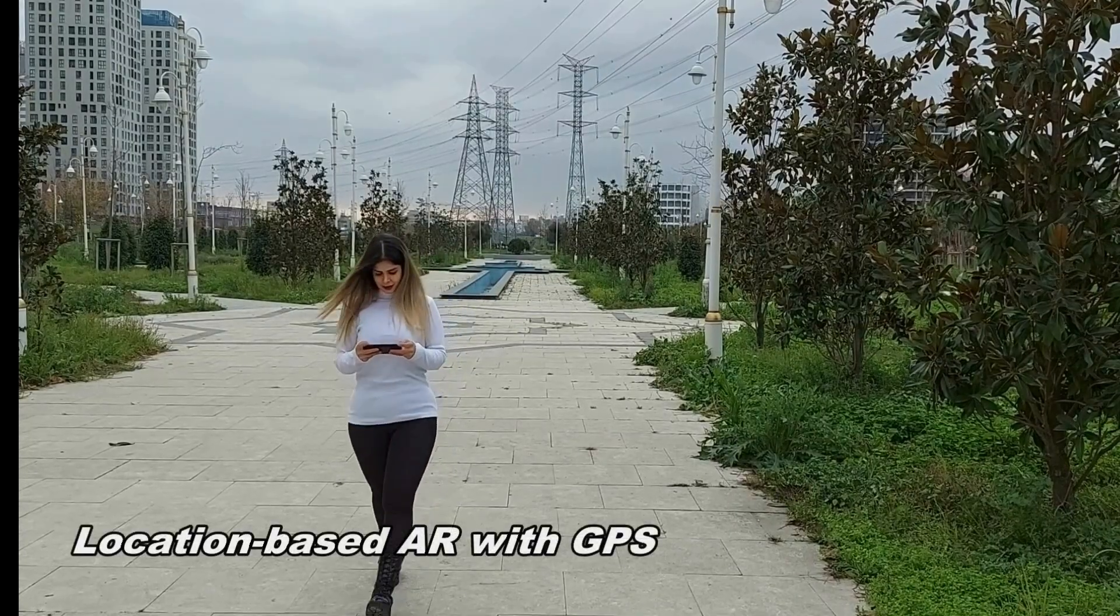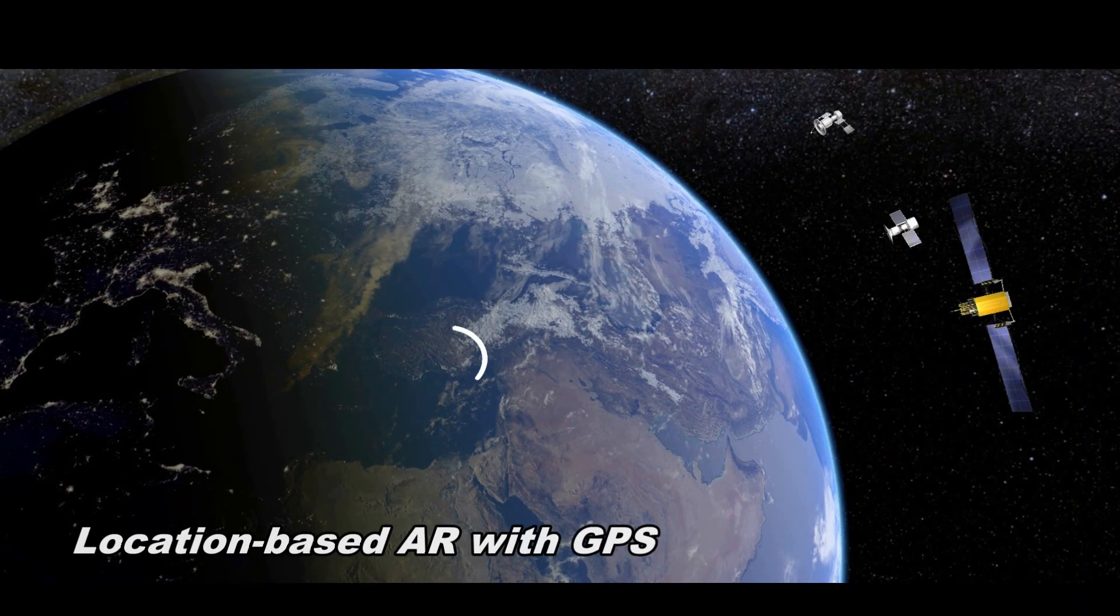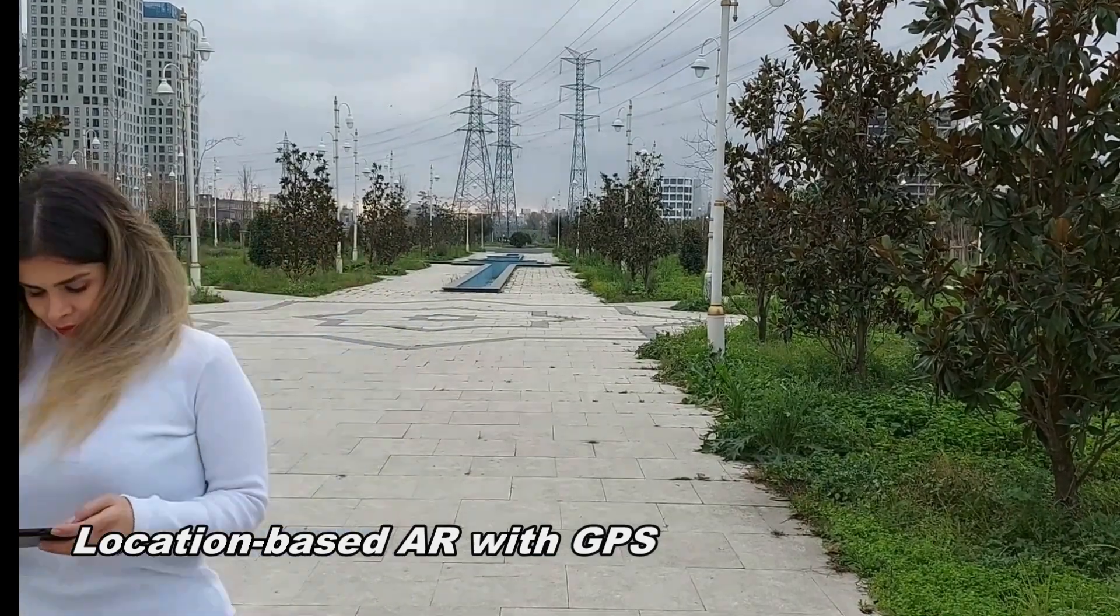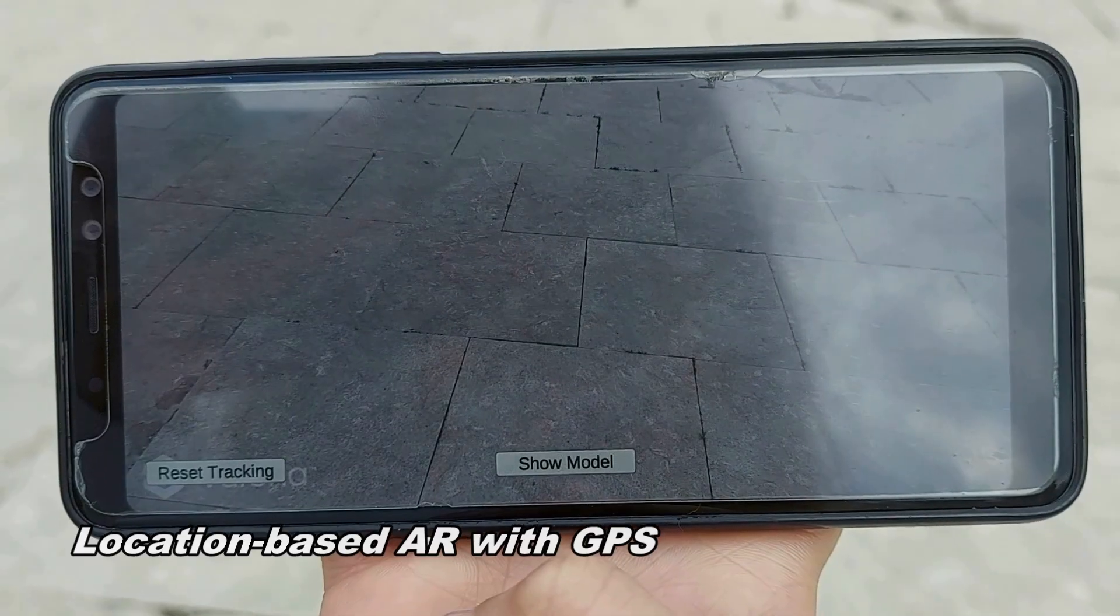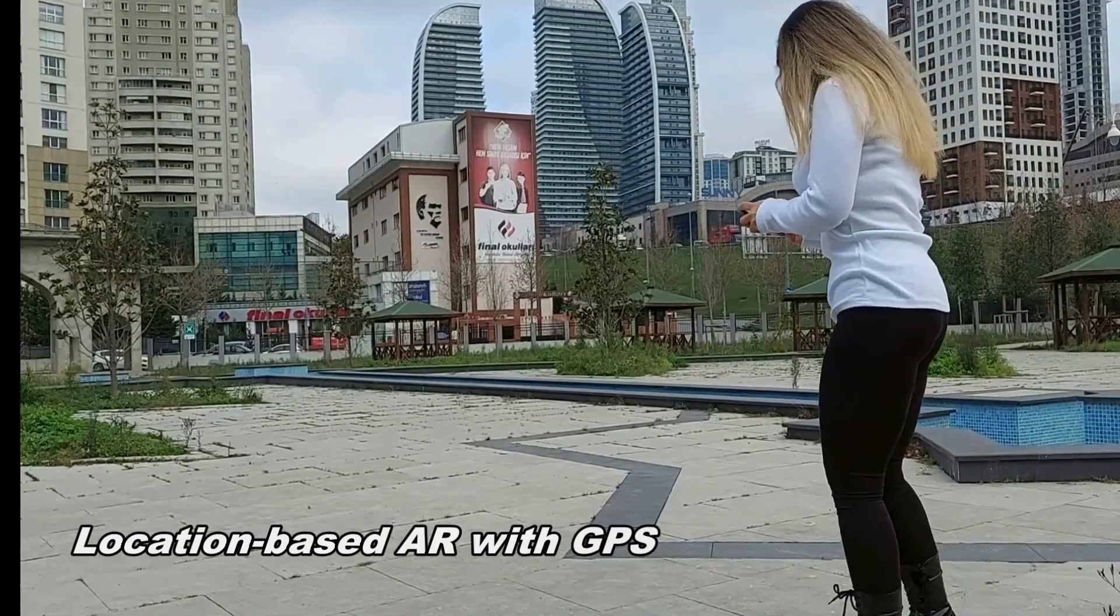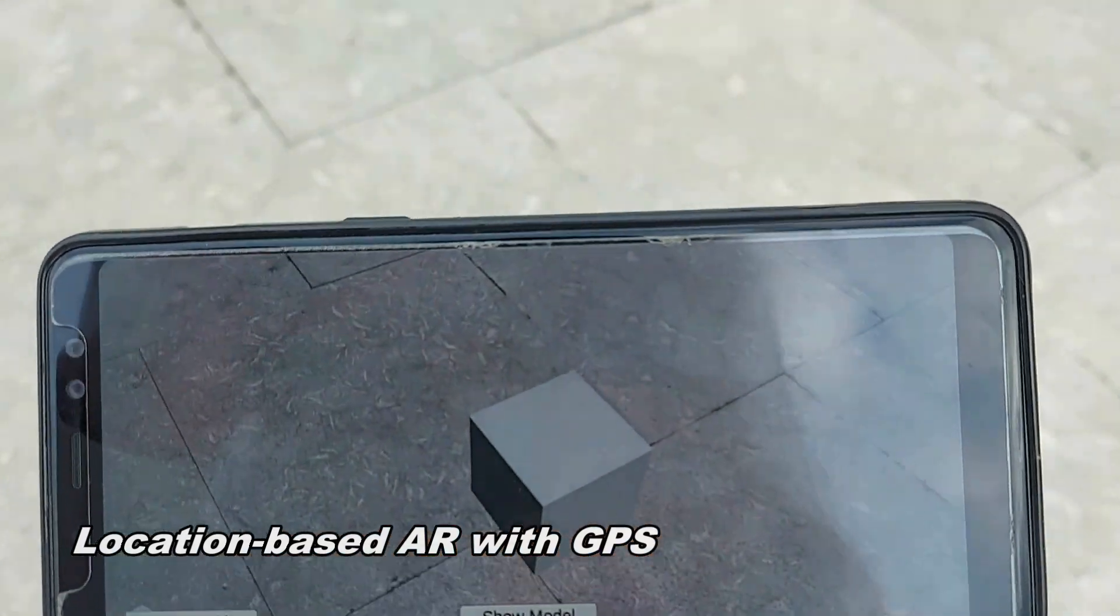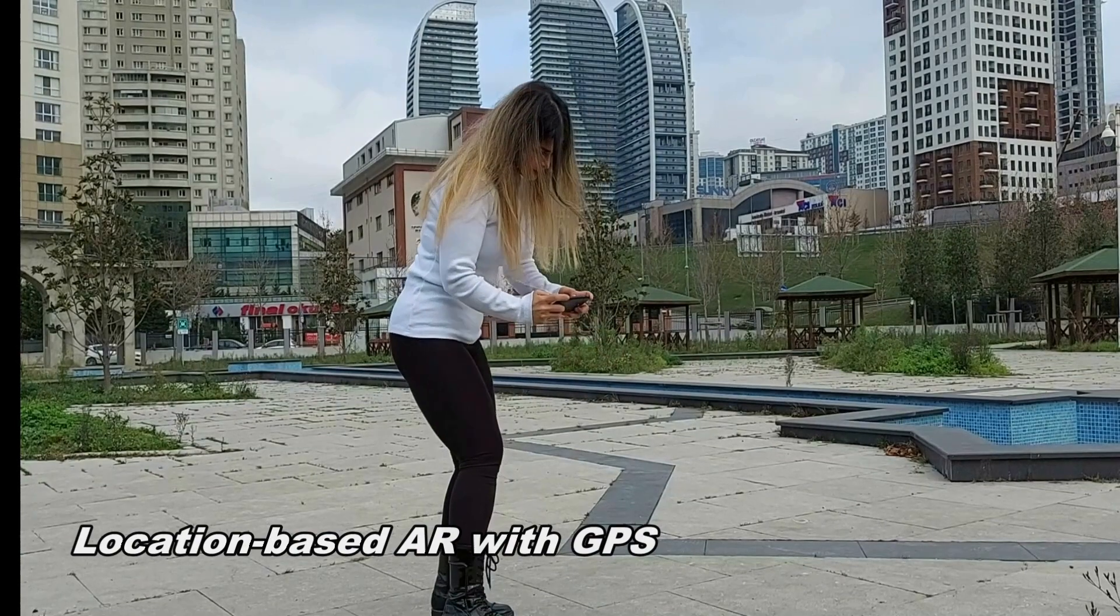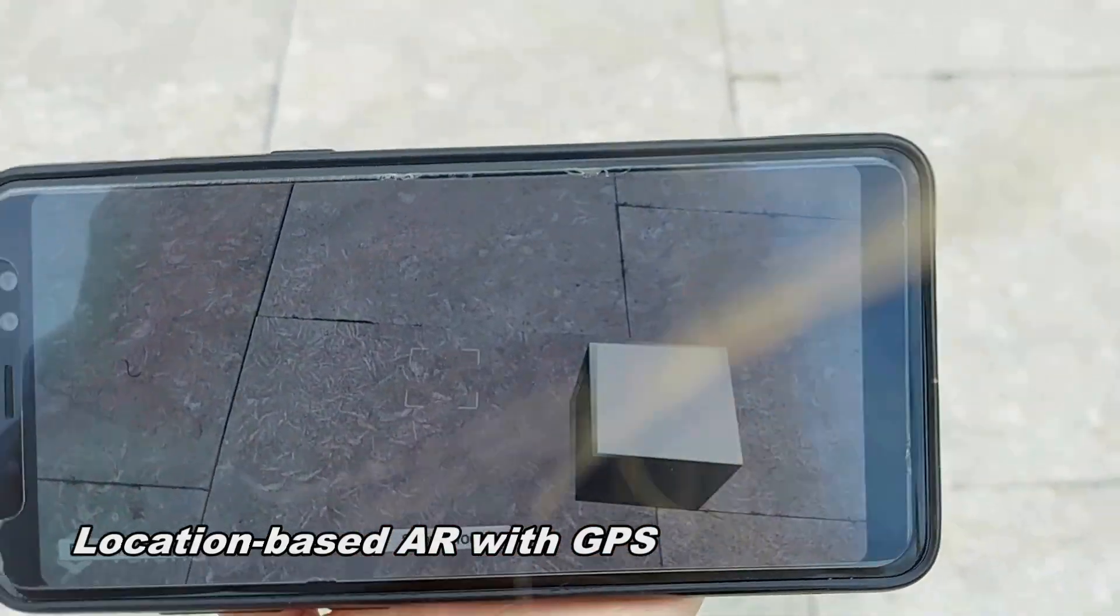Location-based augmented reality using geographical coordinates with GPS. In this method, the device communicates with at least three satellites and receives instantaneous coordinates through them. The current coordinates of the device are then compared with the predefined coordinates. The 3D model will appear when the device is in the predefined coordinates. This method can also be used to schedule and manage device performance.